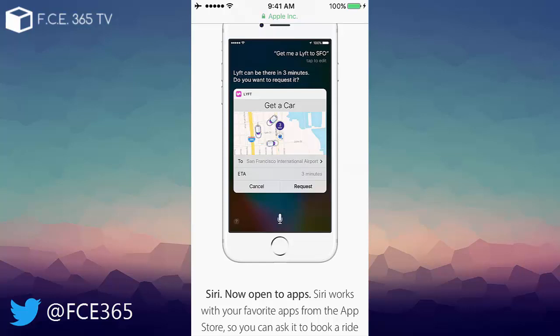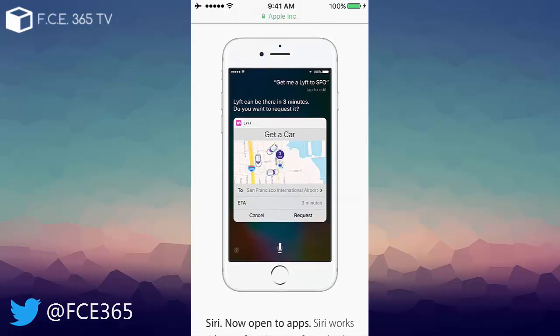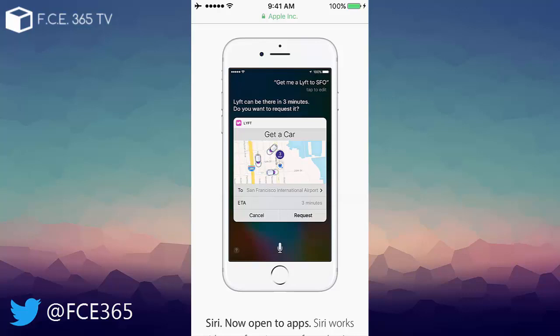actually get Siri to do something. For example to contact Lyft as you can see from the image. It says 'get me a Lyft to SFO' and actually Lyft is a taxi application which has nothing to do with Siri. It's a third party but Lyft company can now use the API in order to communicate with Siri and to embed stuff from their applications into the Siri.